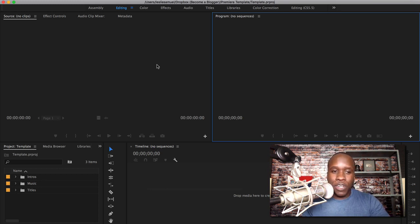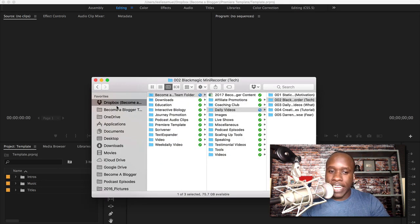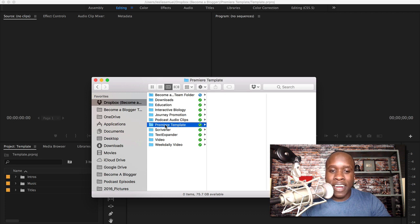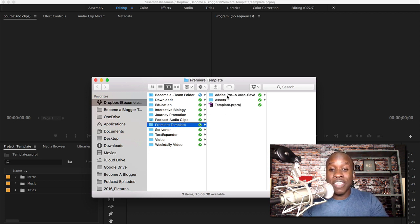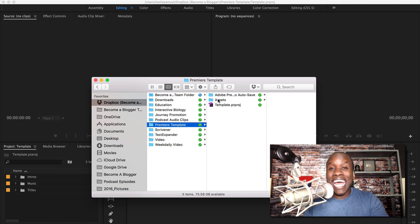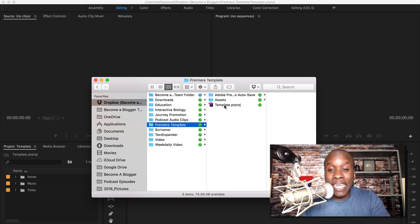The first thing I want to do is look at a folder that I've created. In my Dropbox folder, you can see there's a Premiere template folder, and inside that I have a number of things. I have the Adobe Premiere autosave folder that is made automatically by Adobe Premiere, but then I have an assets folder and I have the project file called 'template.'